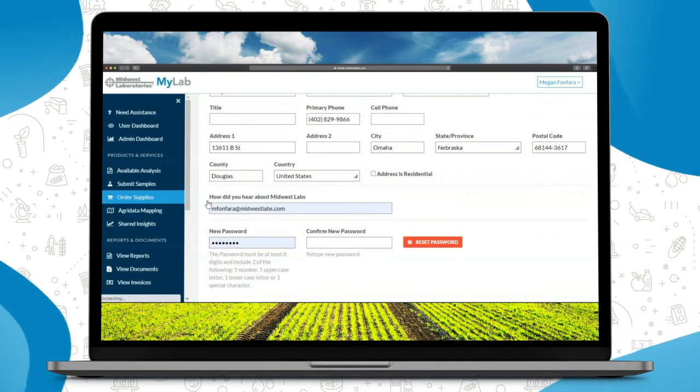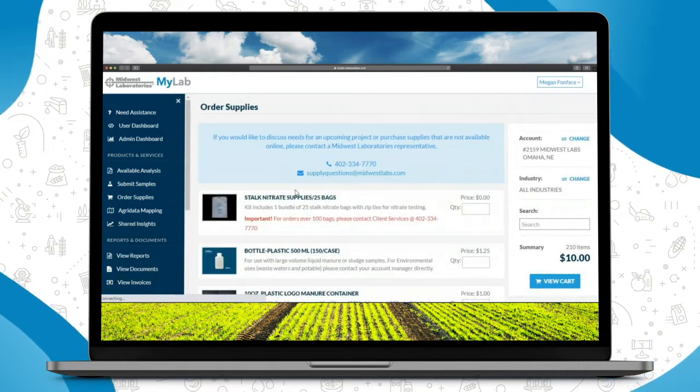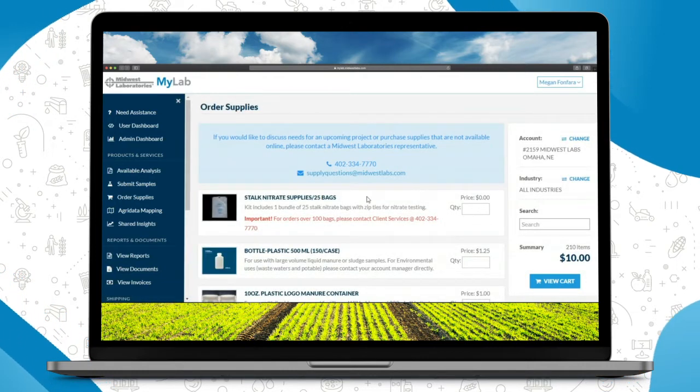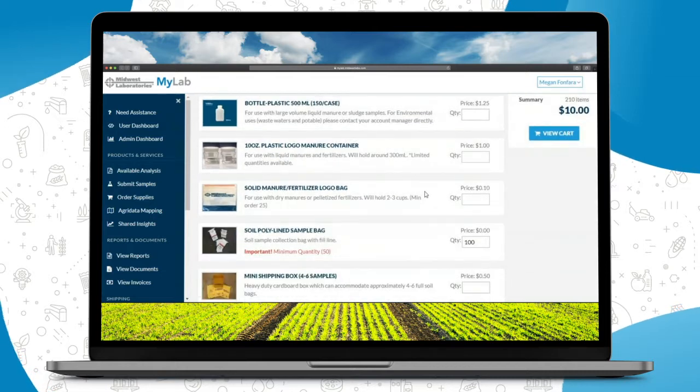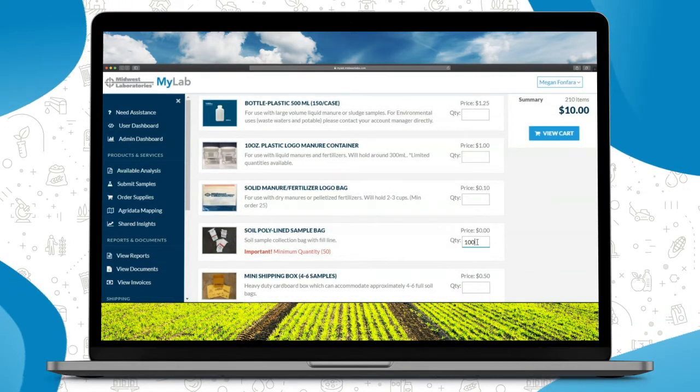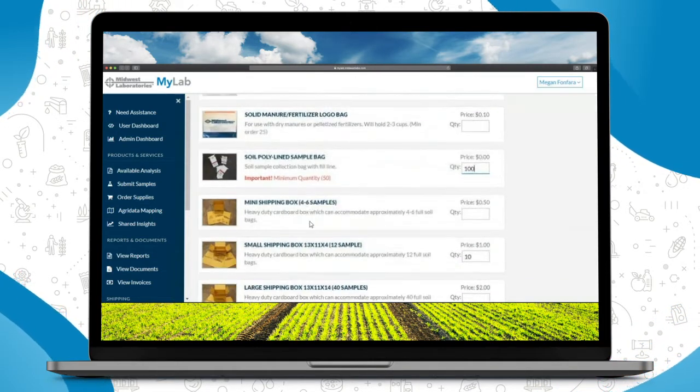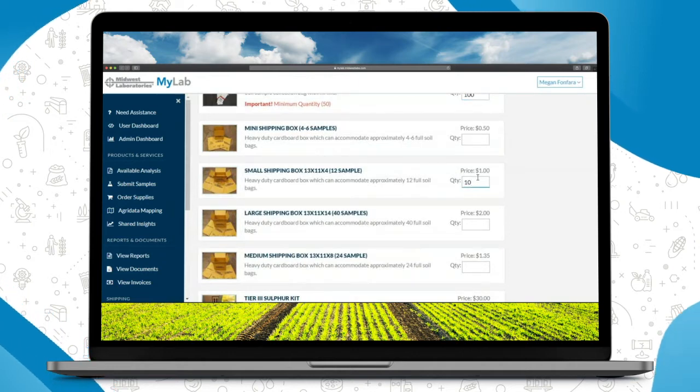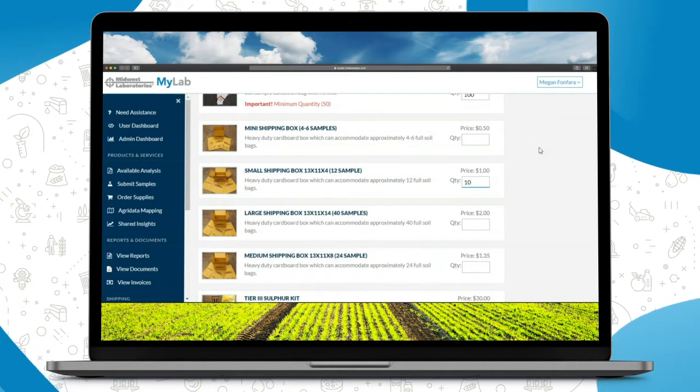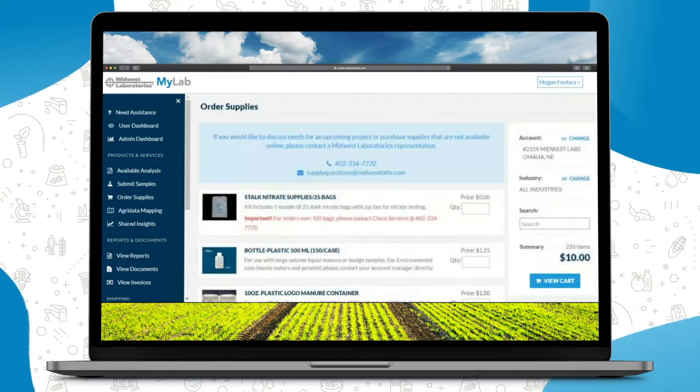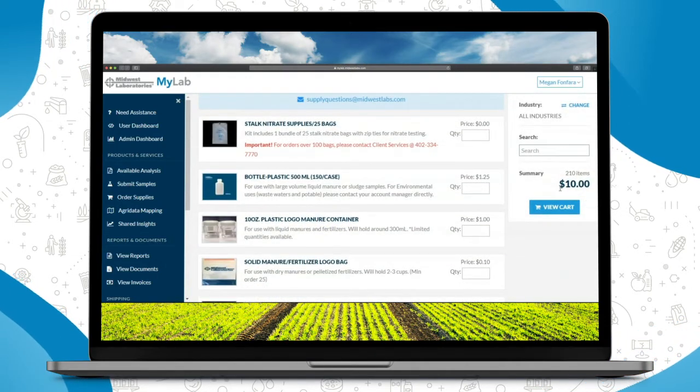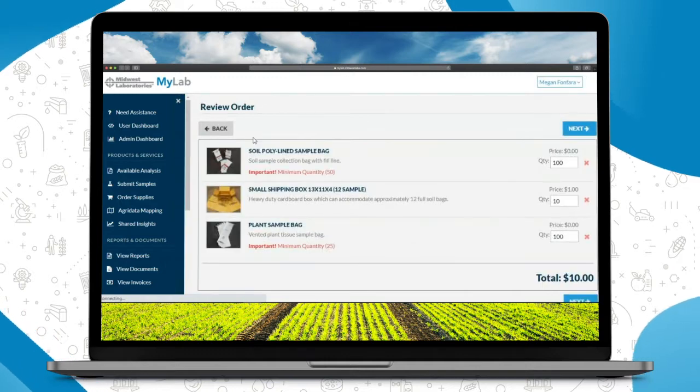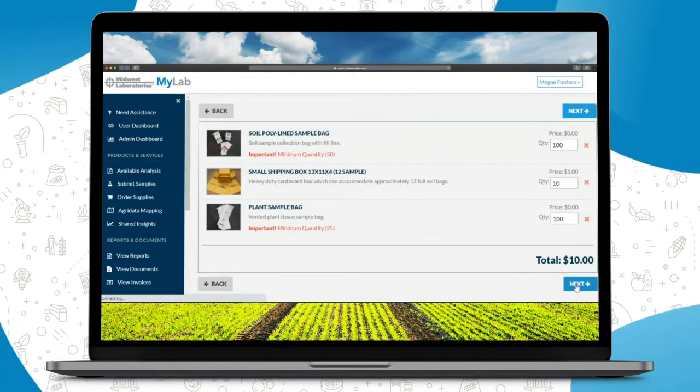A good feature here is if you're looking to order some supplies through Midwest Labs, you can click order supplies. Put in your quantities here to the right. And then up here to the top right is your summary of your items and your price, so just click view cart. Make sure everything looks good.